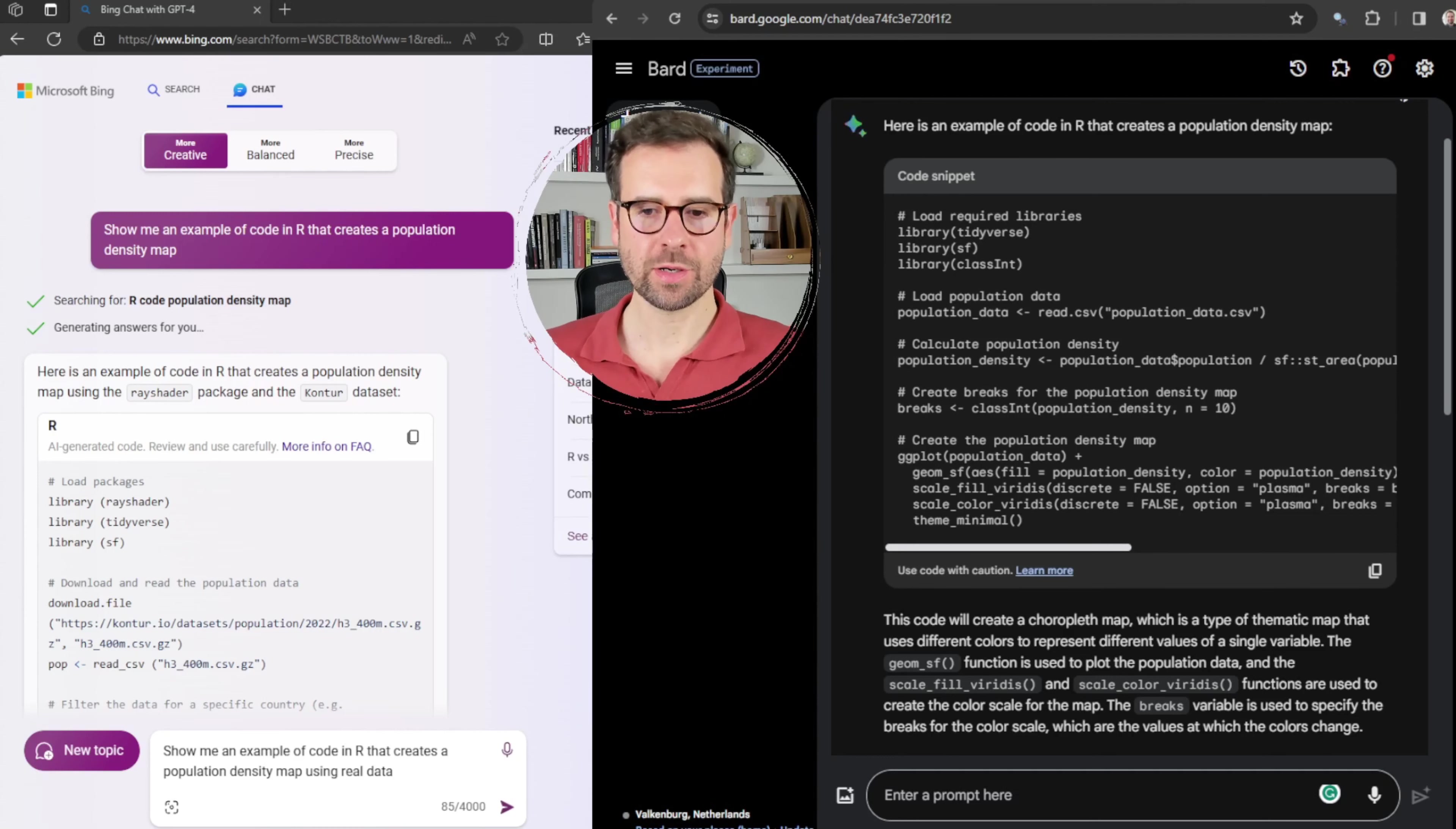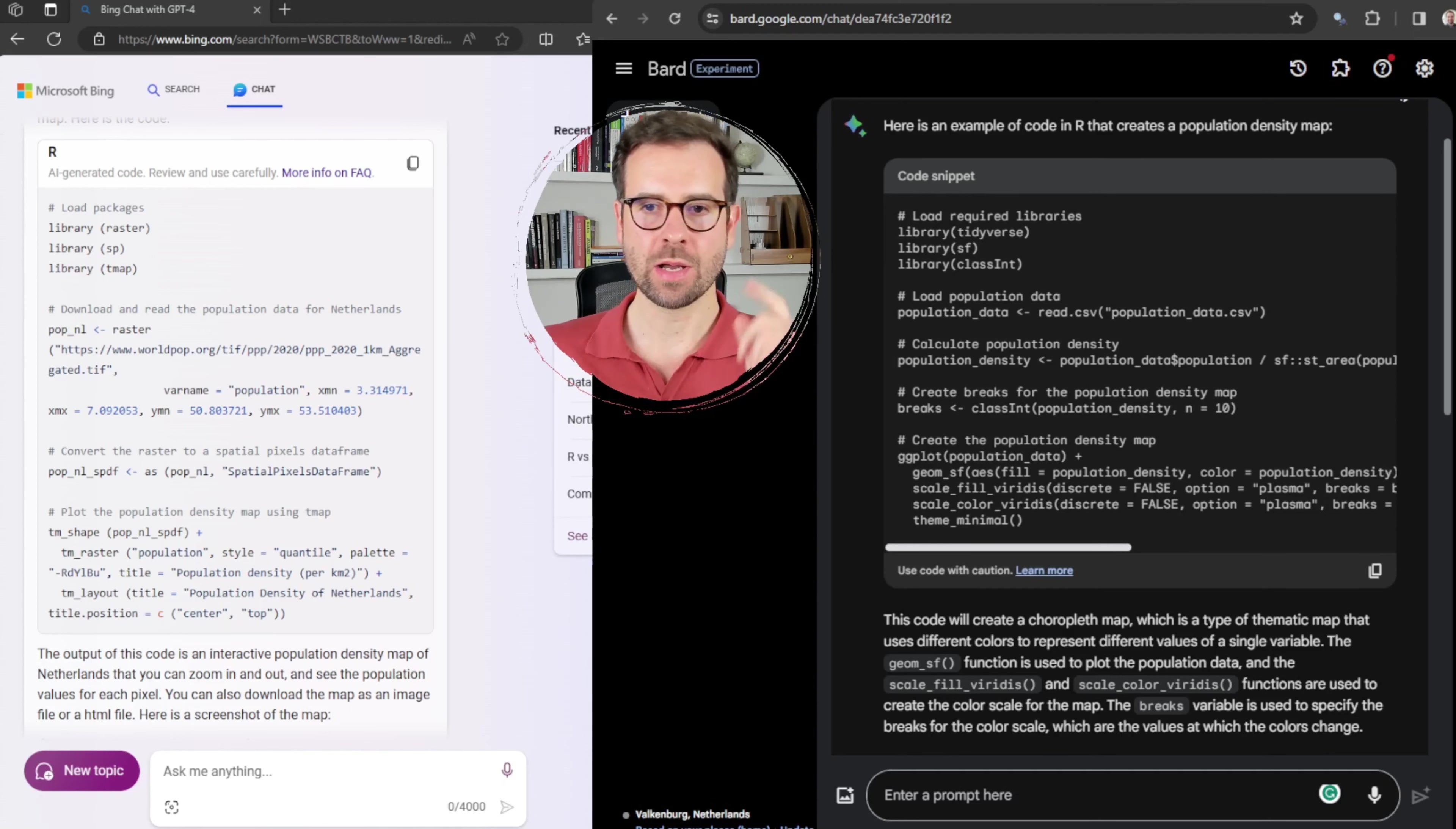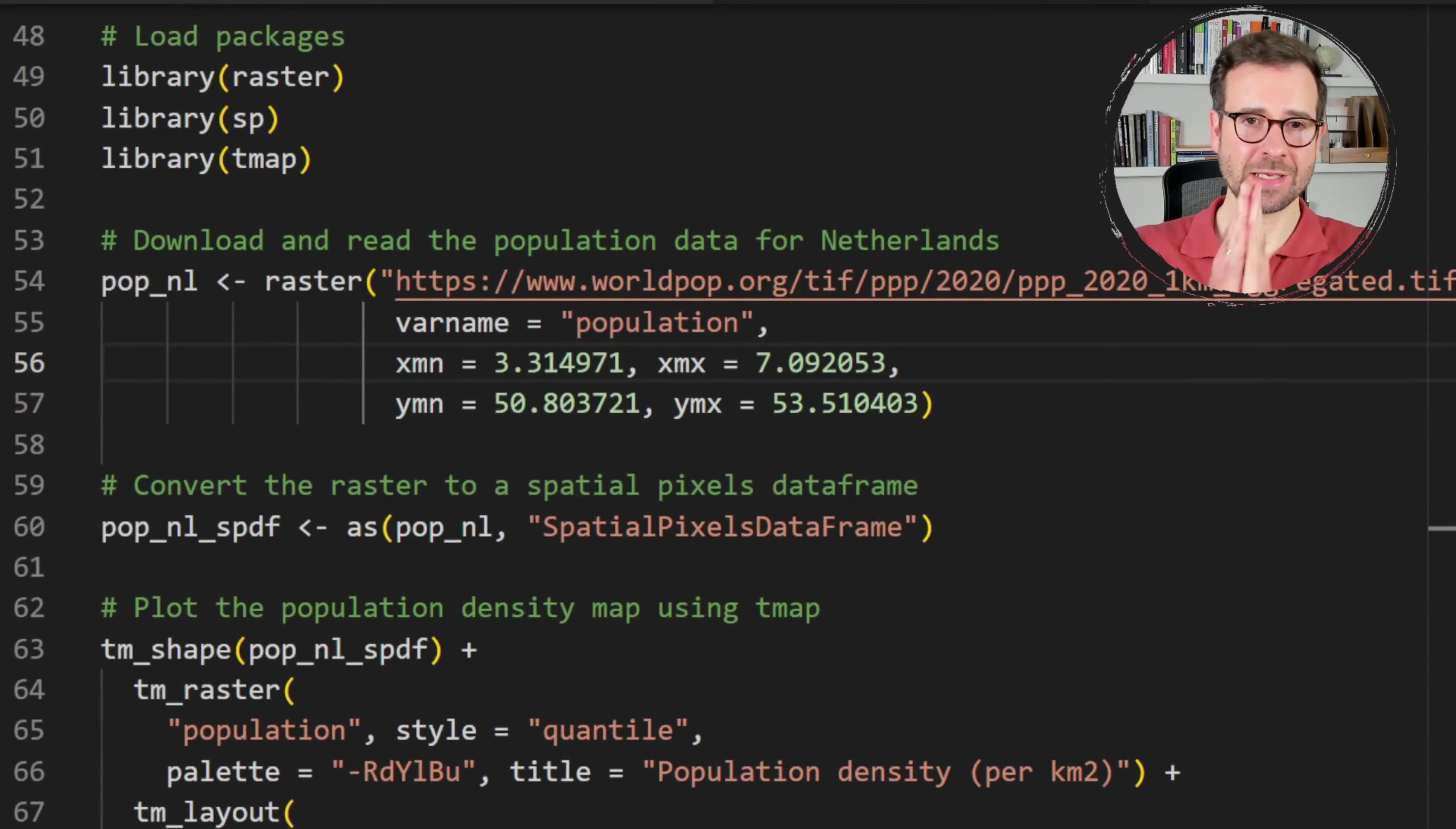This time, I'm going to modify the first prompt and I'm going to ask them to show me an example of code in R that creates a population density map using real data. And we will start off here with Bing AI. Once again, we got a very interesting solution from Bing AI. It goes again with an example of the Netherlands, but this time I suggest using WorldPop data on population density, which is in a raster format. So if you haven't checked one of my previous tutorials, we also use this data set to create three types of population density maps. What is interesting in this one is that the code is much shorter. So it's up to the point. And I really hope that this time we can be really successful at creating our first population density map using one of these chatbots.